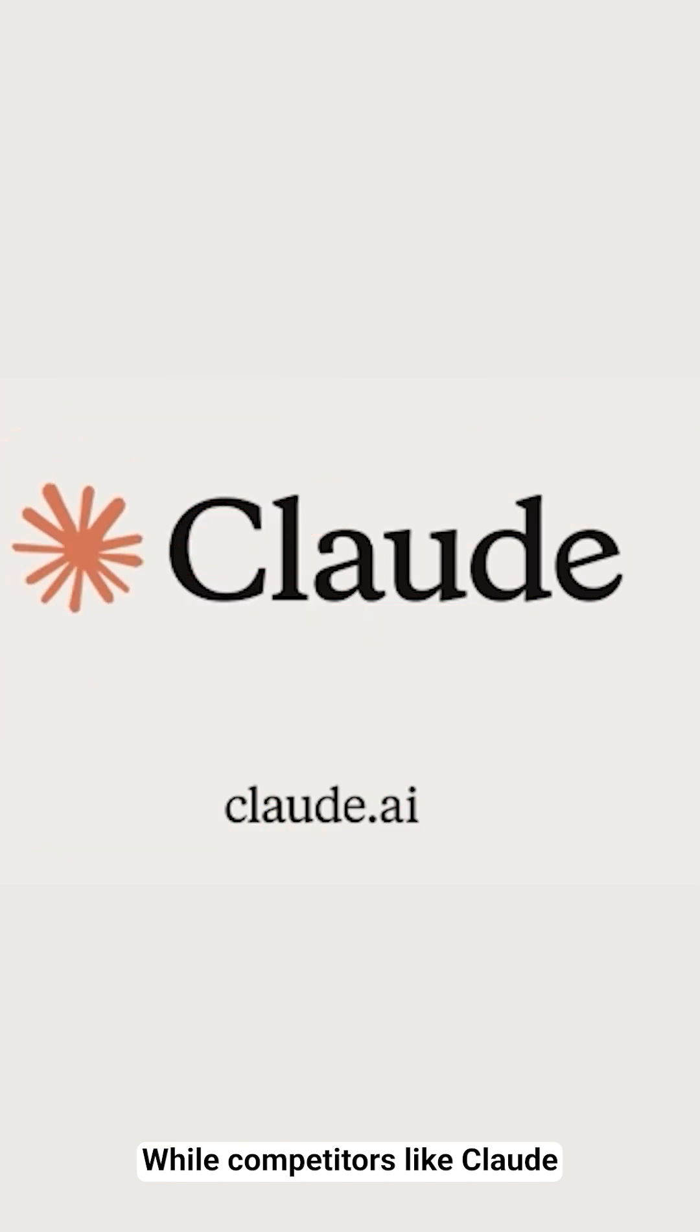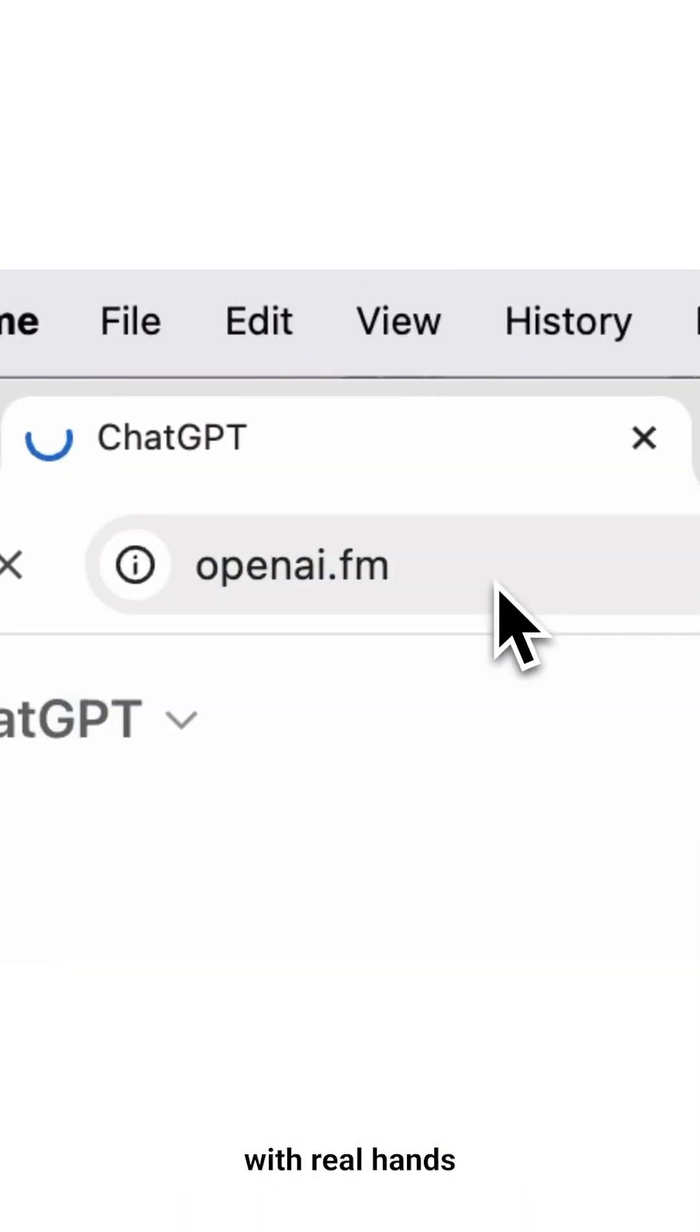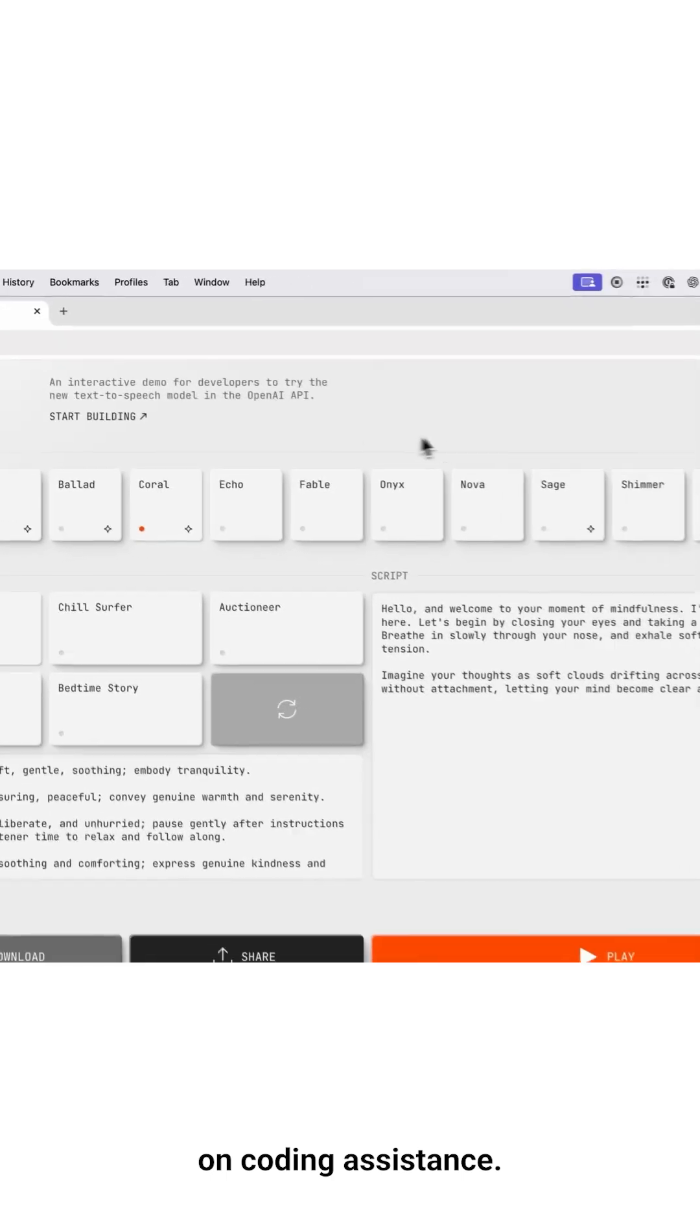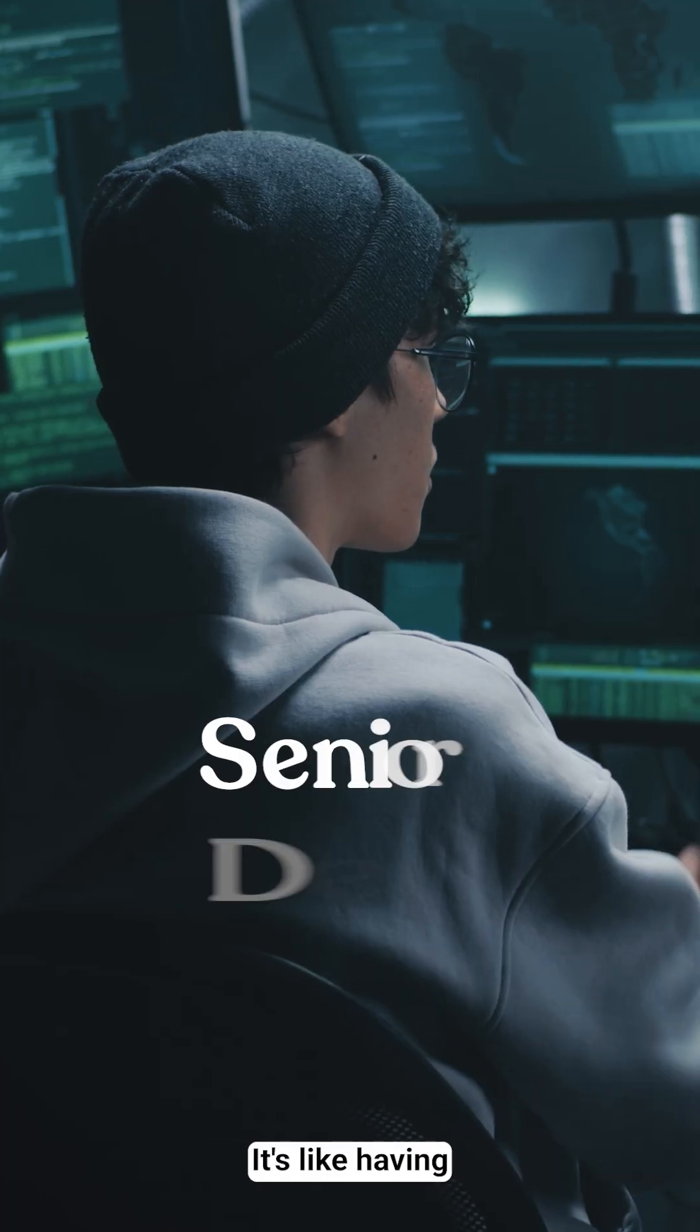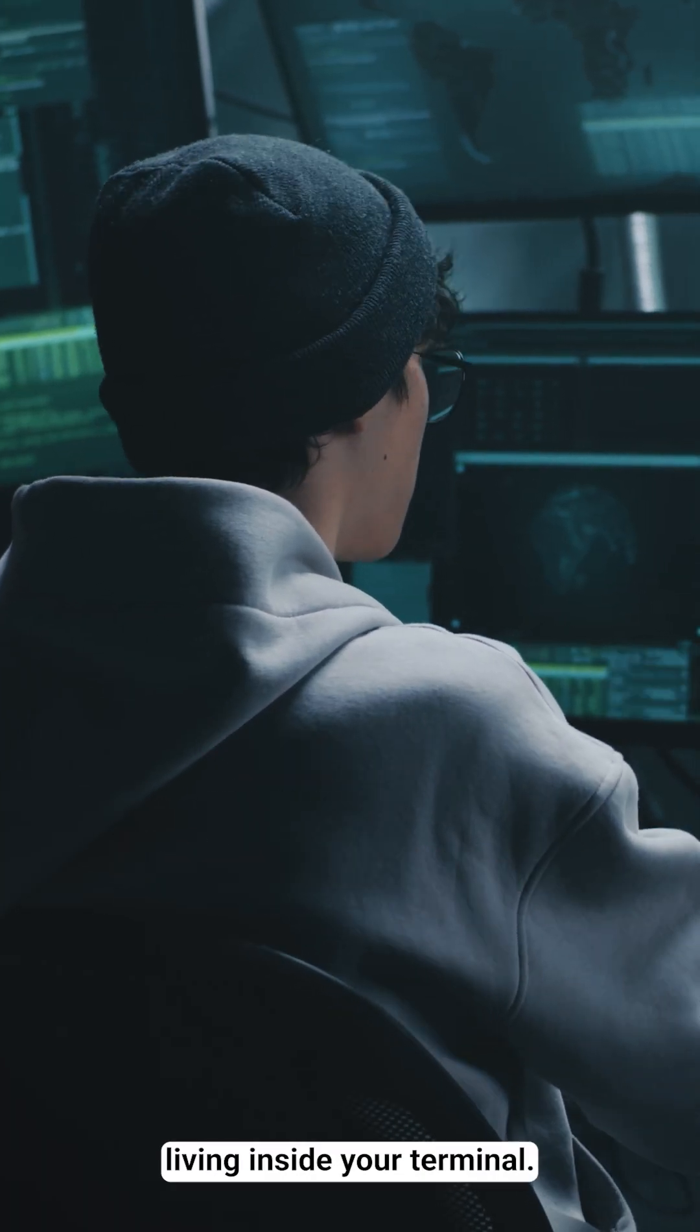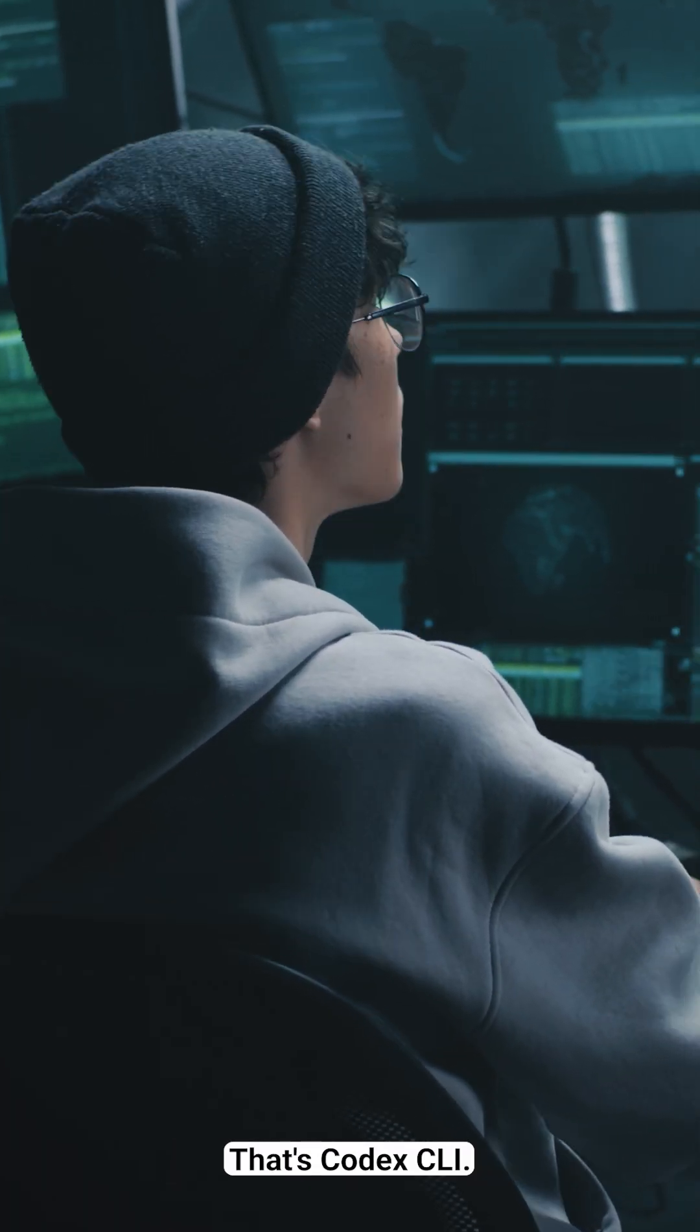While competitors like Claude try to keep up, OpenAI is raising the bar with real hands-on coding assistance. It's like having a senior developer living inside your terminal.